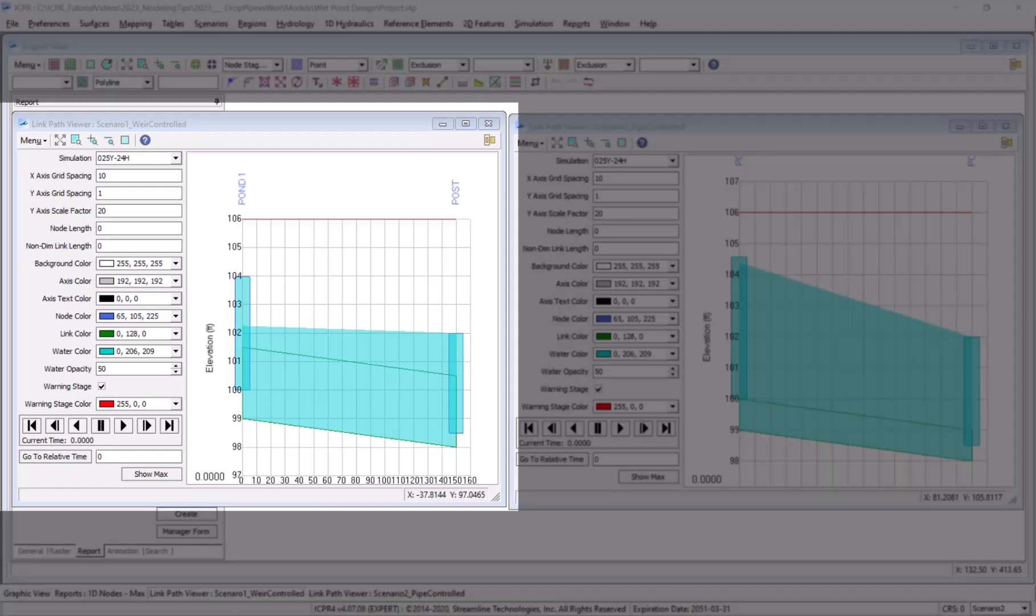On the right you see our profile animation tool for the scenario that we just worked through with the pipe properly sized. Flood stages in the upstream pond reach elevation 104. The pipe is flowing full but it does not appear to be limiting flow.